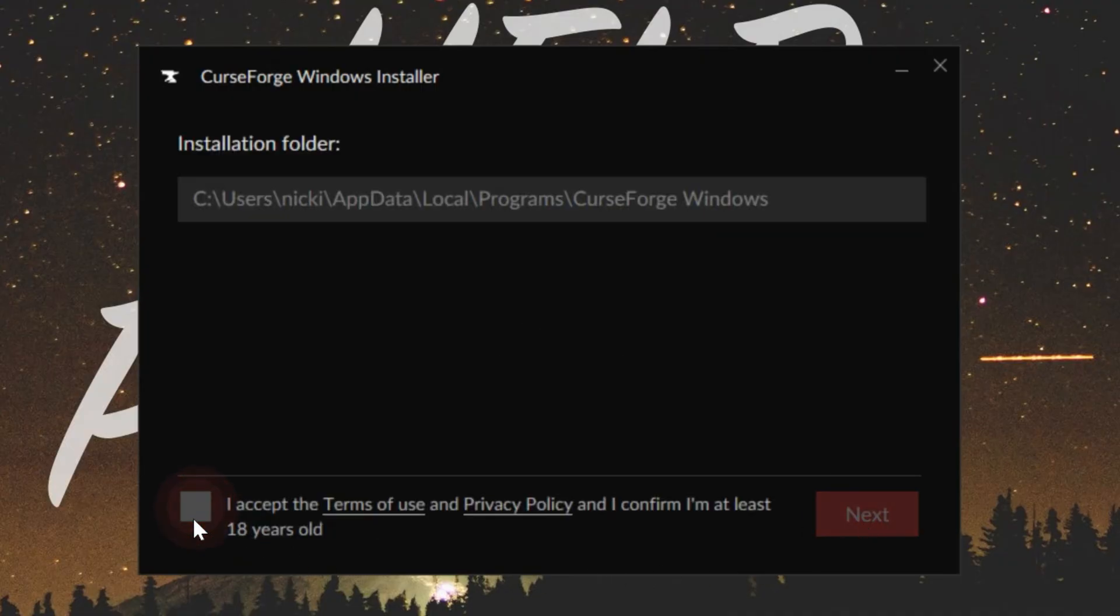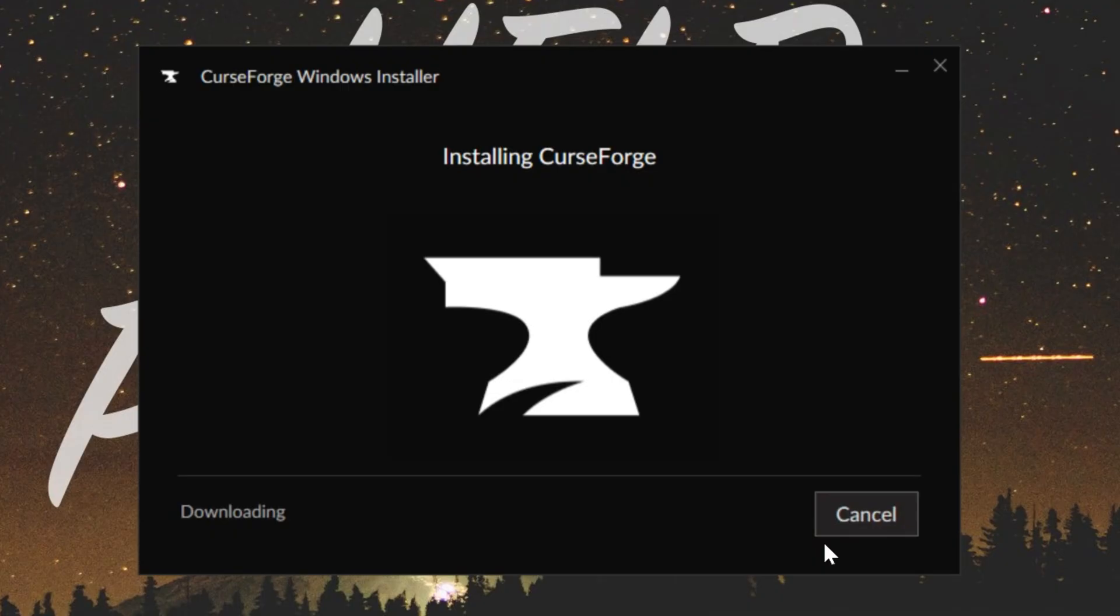Click that you agree to the terms of service and are 18. If you're not, unfortunately you can't use this app. Then click next here and it will now download and install CurseForge.